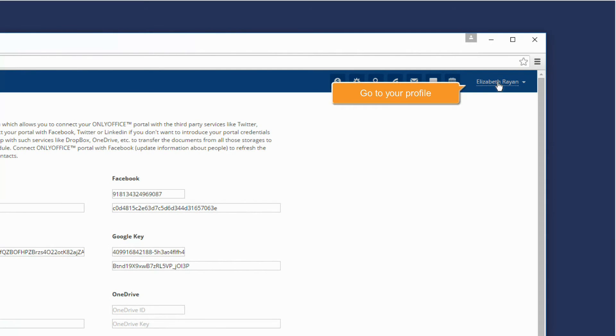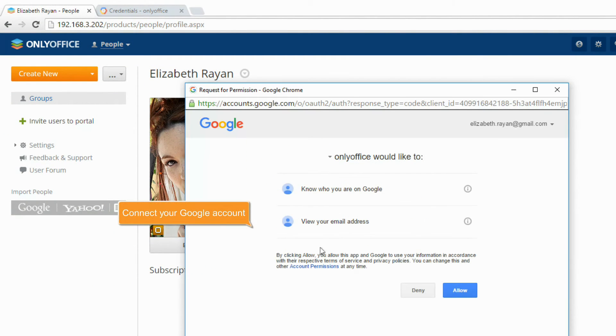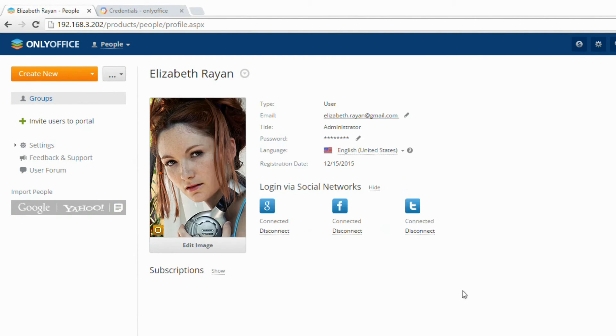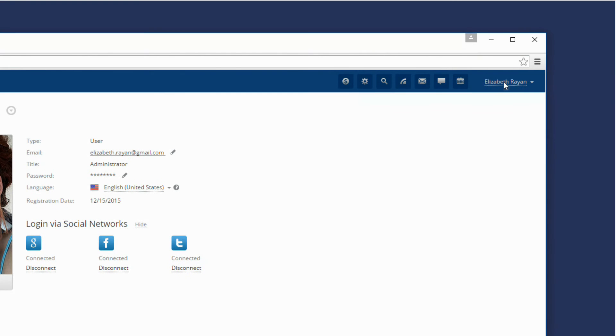Now you can go to your profile to connect your Google account and use it to sign in to the portal in a few clicks.